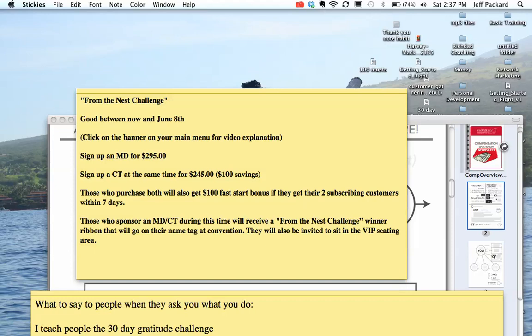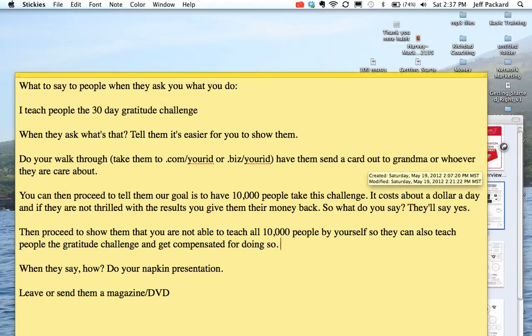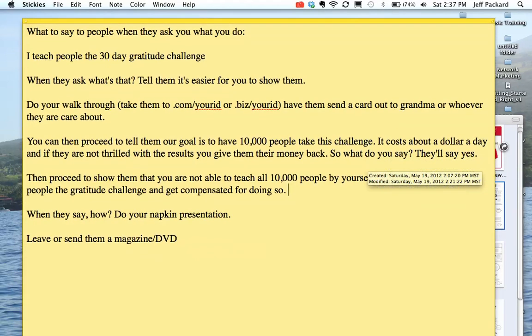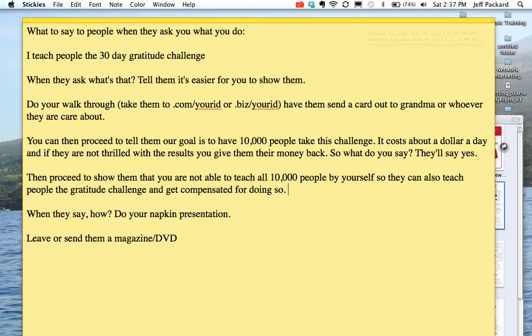So let me share with you how I would do this, or how I'm going to do this. When people ask me what I do, I tell people that I teach people a 30-day gratitude challenge. When they ask what that is, tell them it's a lot easier to show them. You do your walkthrough. You take them to your .com slash your ID number or .biz slash your ID number. Have them send out a card to grandma or whoever they care about.